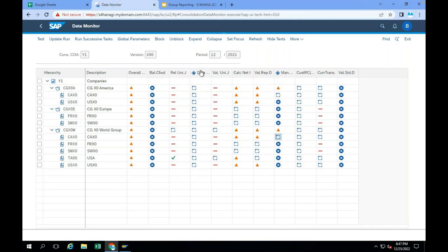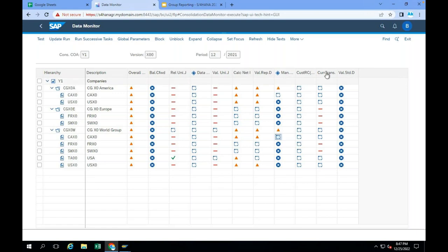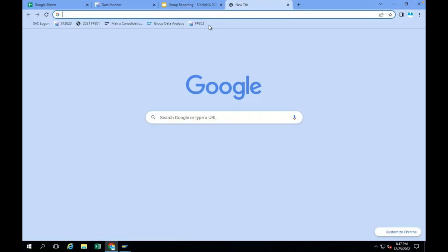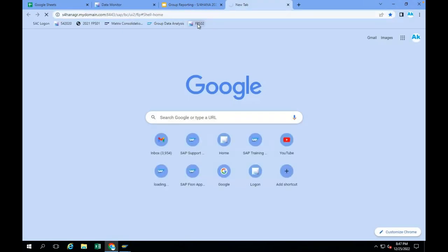So what the local accountant is going to do as per his role: release the data from the universal journal, load the data from flat files, validate the universal journals, calculate the net income, validate reported data, post manual adjustments, and run the currency translation. Once it is done, the local accountant can check the consolidation unit level financial statements.